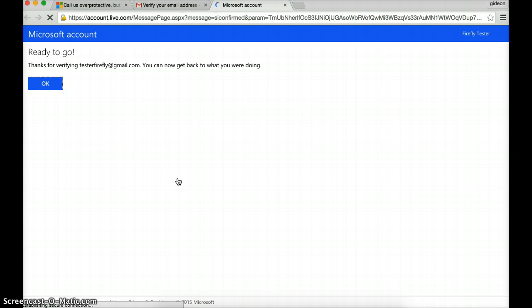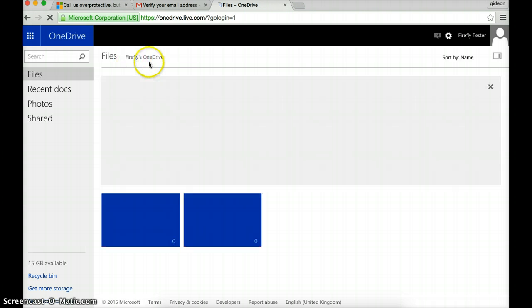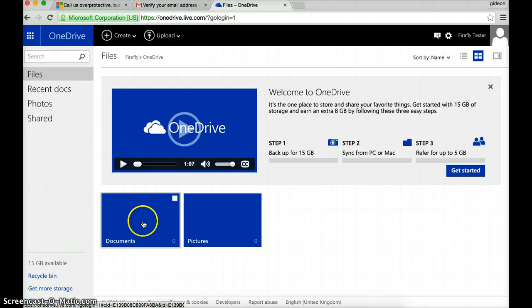And hopefully that should be it. Yeah, there we go. Get a nice OK. And I'm now good to go. So here is my OneDrive account. There's my name up there, Farfly Tester. Here's my drive. I've got nothing currently in it. Documents and pictures.